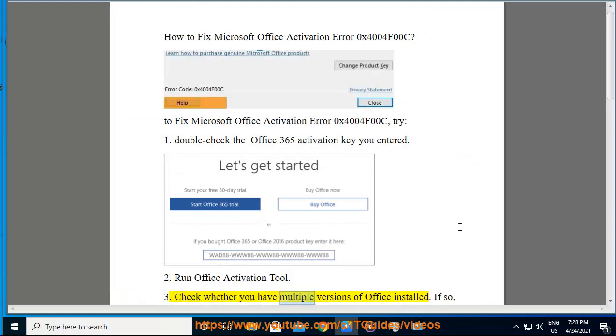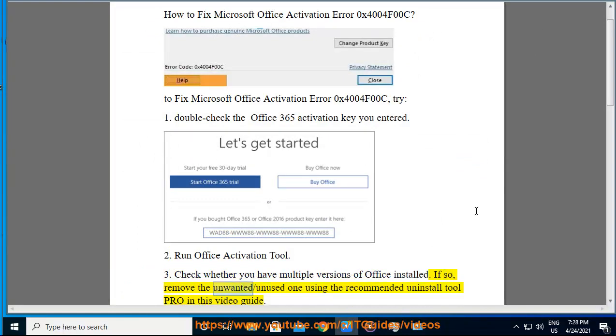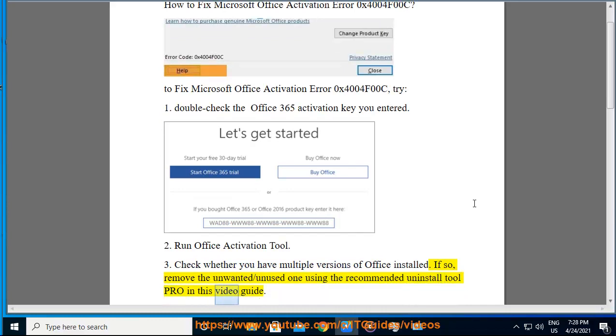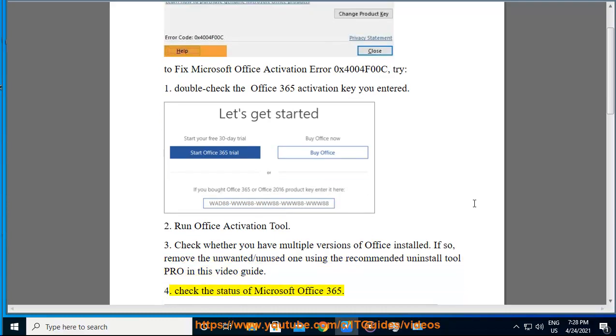3. Check whether you have multiple versions of Office installed. If so, remove the unwanted or unused one using the recommended uninstall tool provided in this video guide. 4. Check the status of Microsoft Office 365.